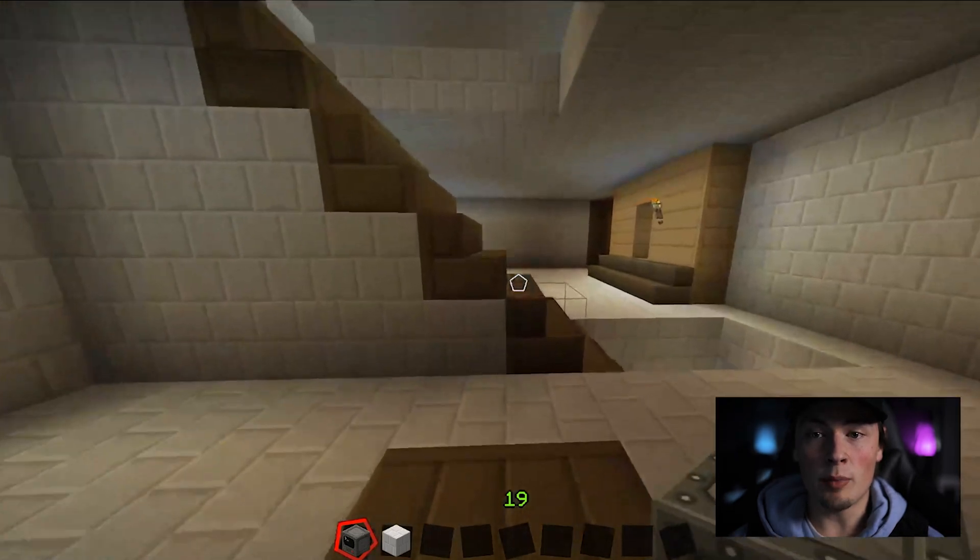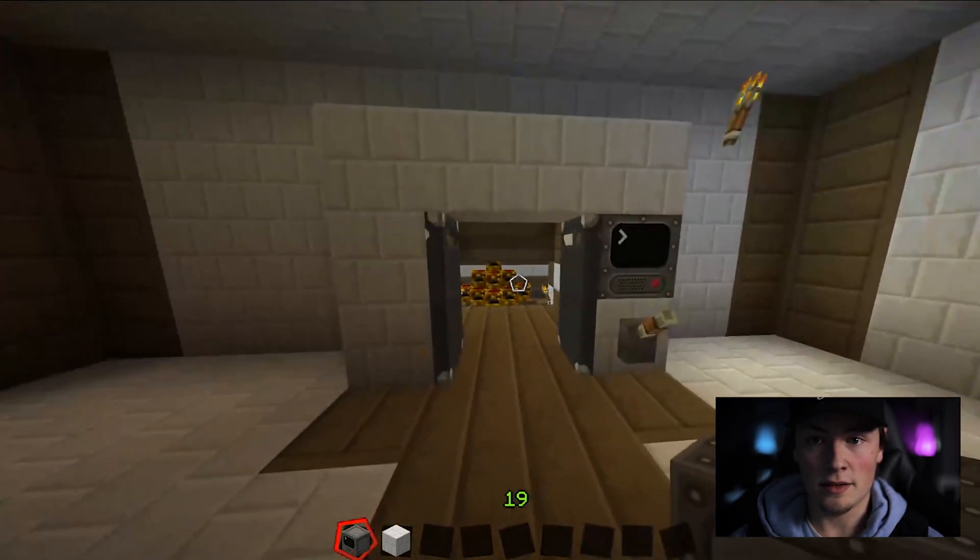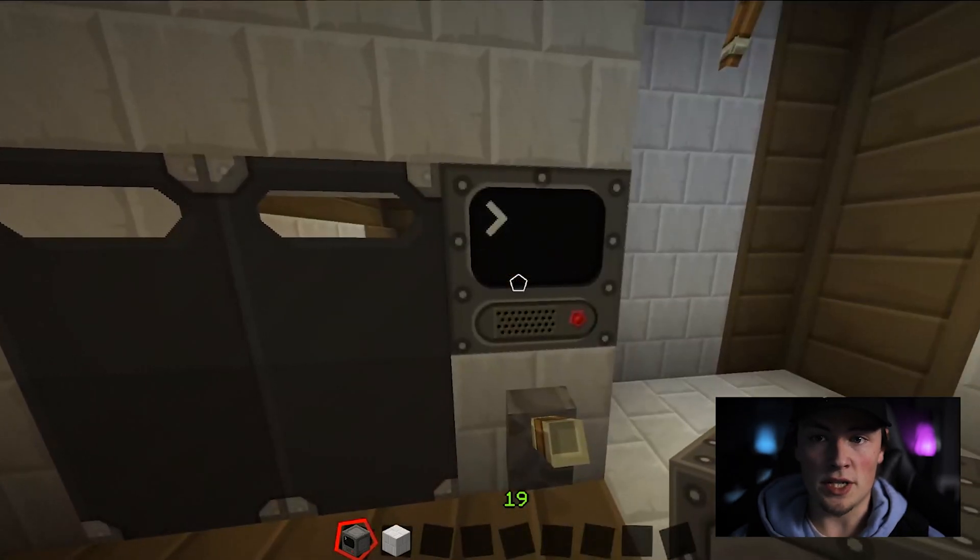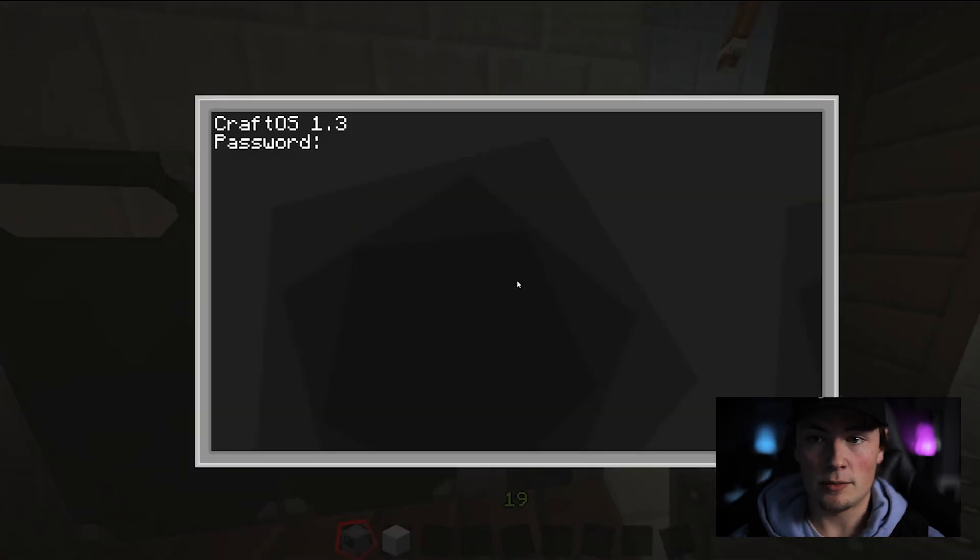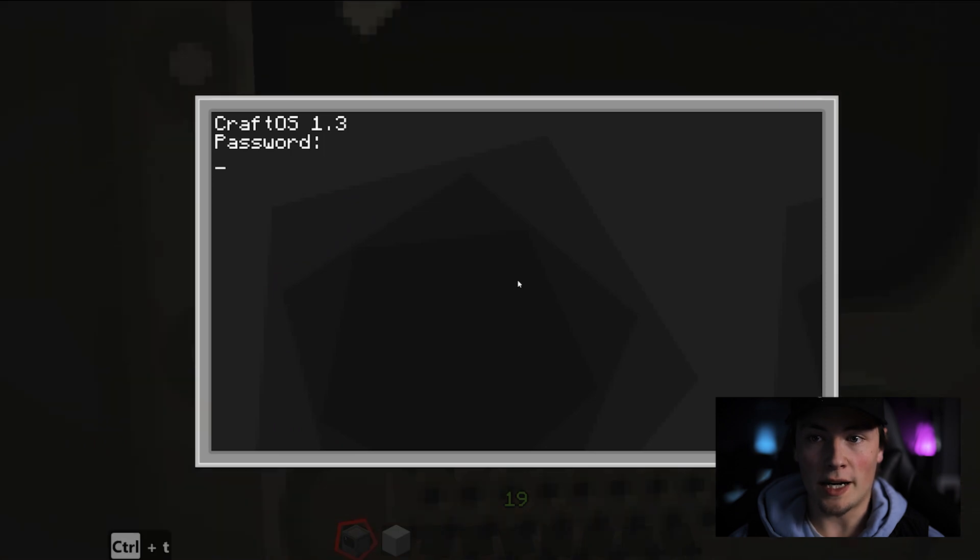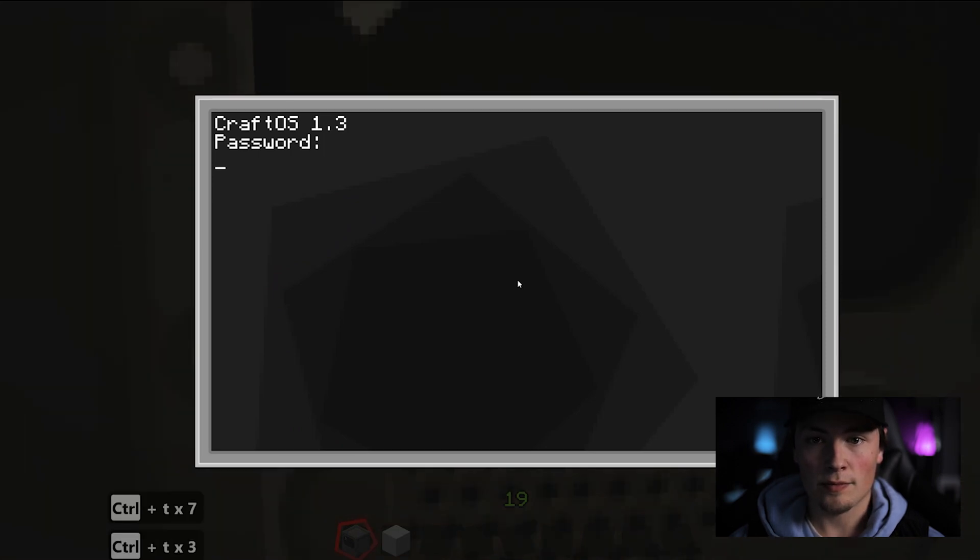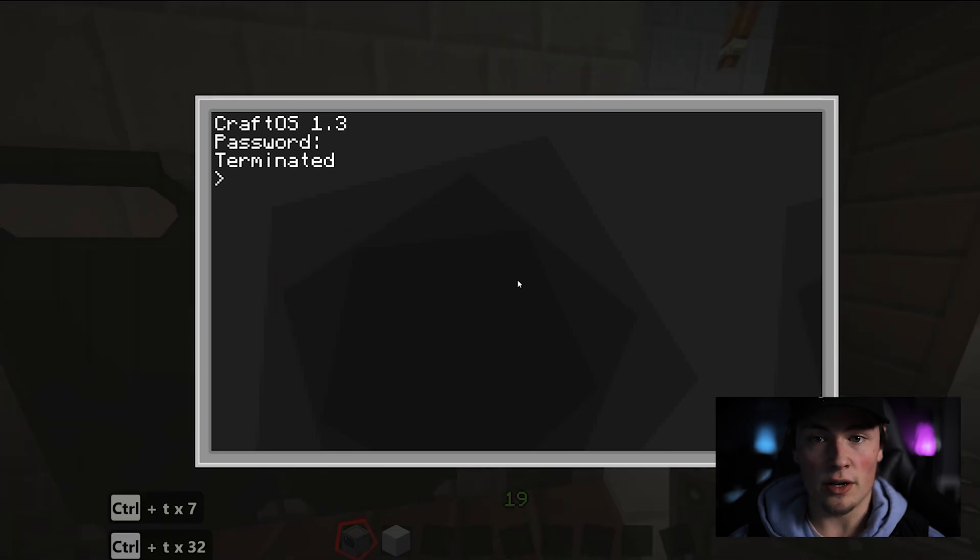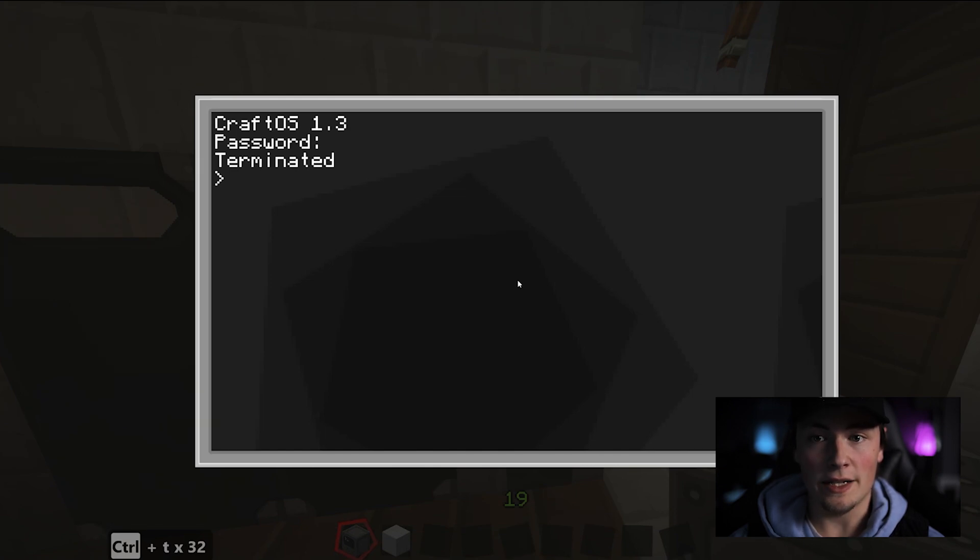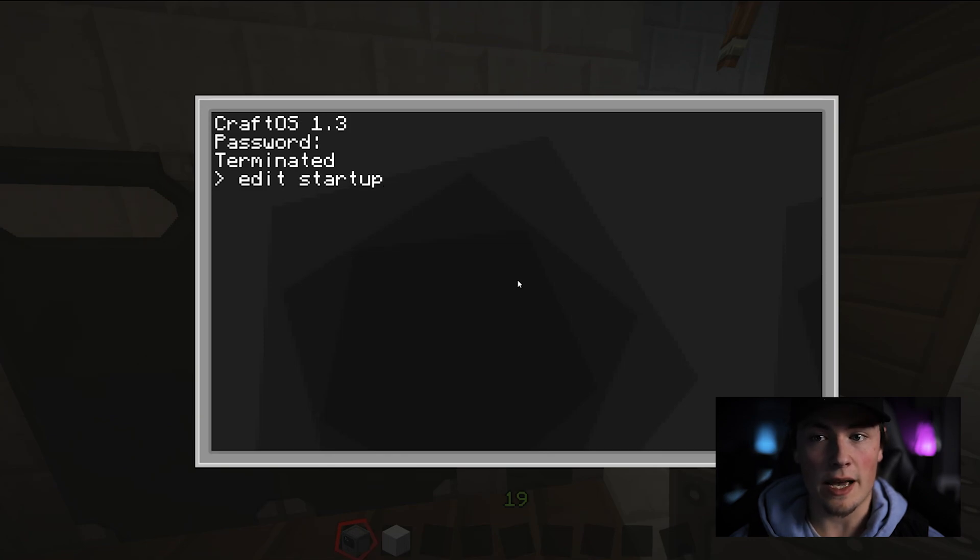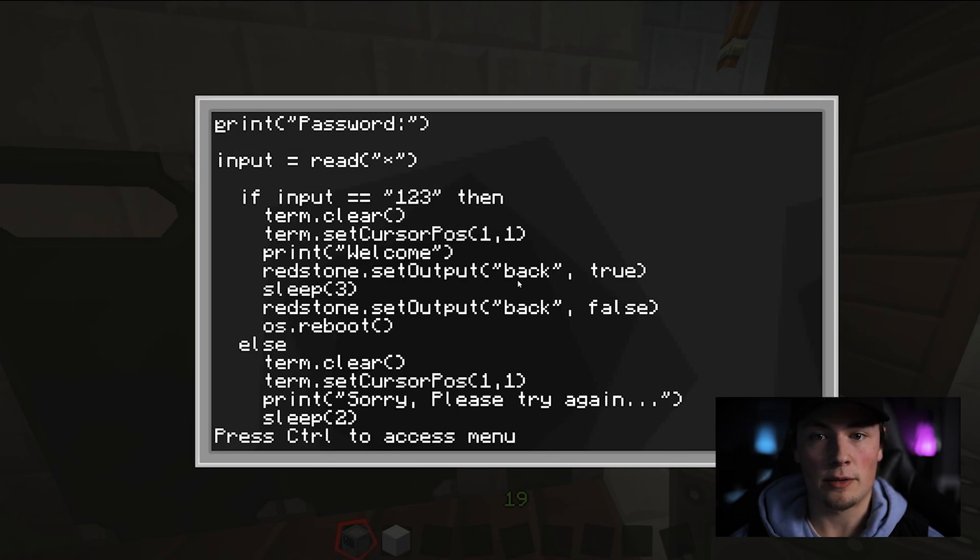Now the problem with this is, when you go into your computer, and you hold down control T, anyone can terminate your program, edit startup, and see the password that was set by the programmer.